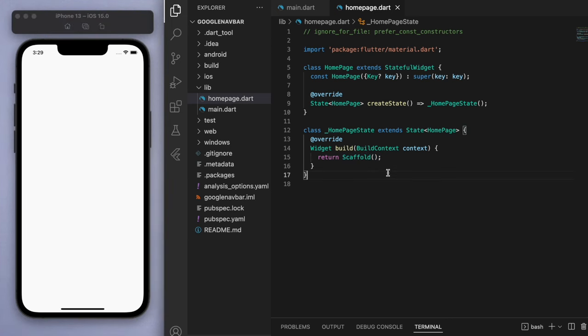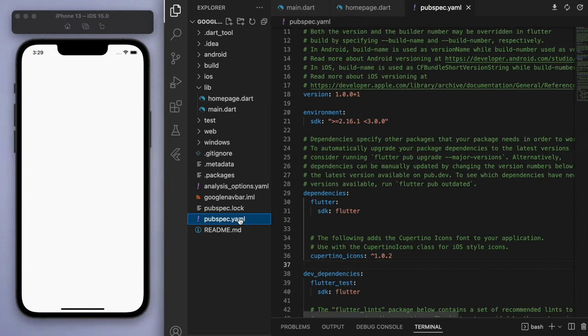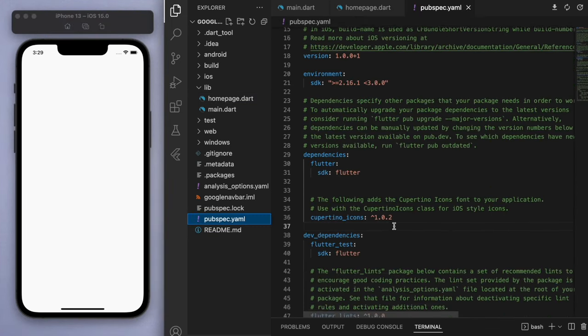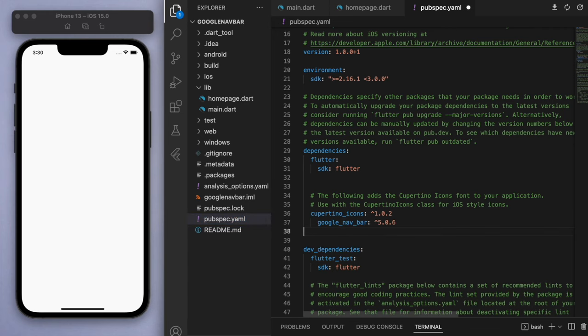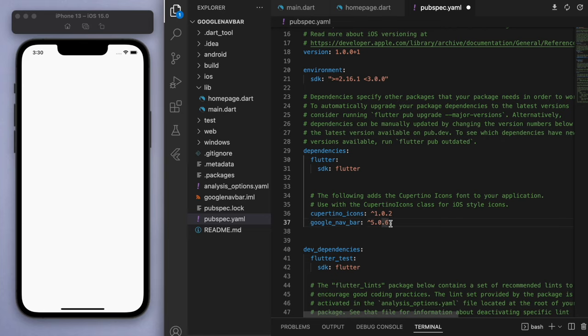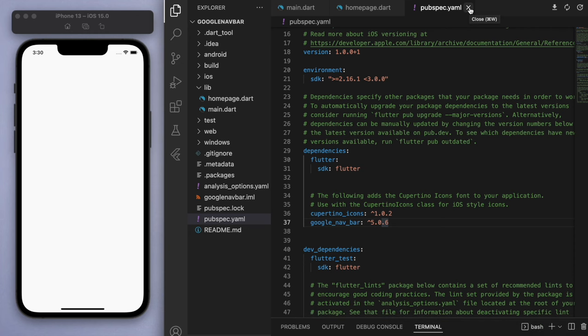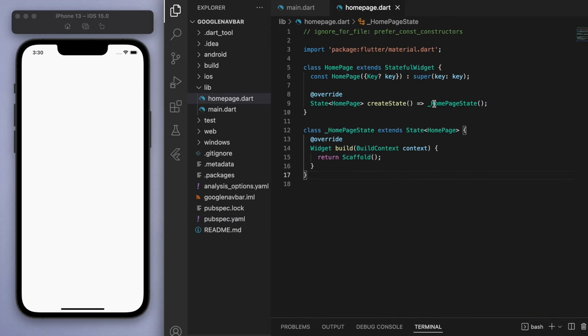Now the first thing we should do is go to the pubspec.yaml and go to the dependencies and we're going to import this package, the Google nav bar. This is just the latest version as of today, so I'll link this package below, but make sure to save this. And then once that's done, let's close this file.